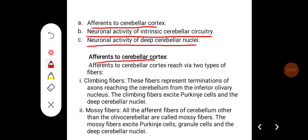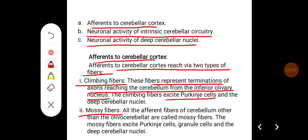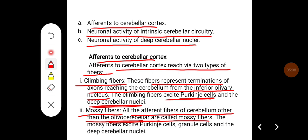Afference to cerebellar cortex reaches via two types of fibers: climbing fibers and mossy fibers. Climbing fibers represent terminations of axons reaching the cerebellum from the inferior olivary nucleus; they excite Purkinje cells and deep cerebellar nuclei. Mossy fibers comprise all afferent fibers of the cerebellum other than the olivocerebellar fibers; they excite Purkinje cells, granule cells, and deep cerebellar nuclei.